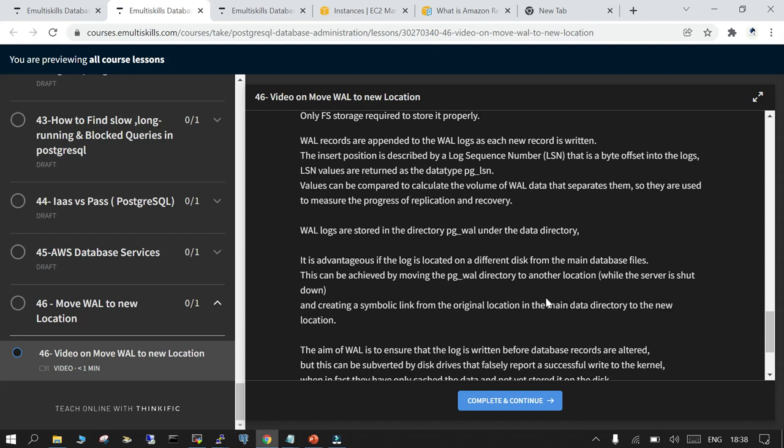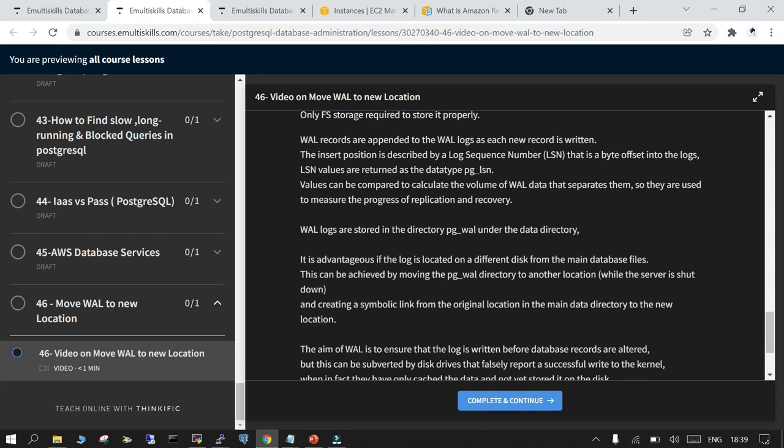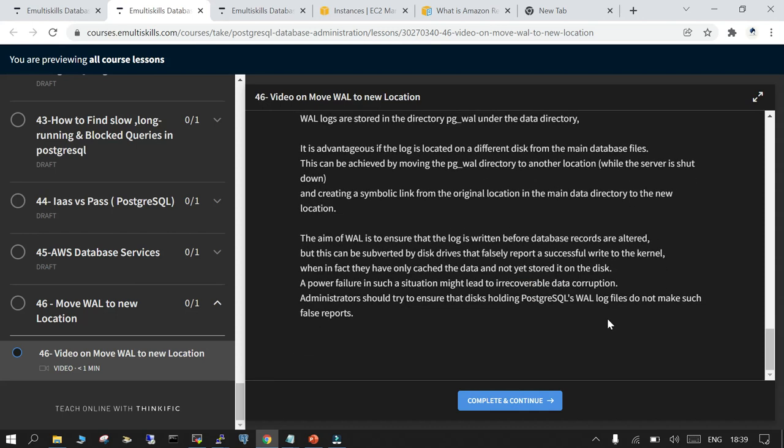Where it is stored: by default it is stored in PG underscore wall location. If you have to create a new location you have to tell that the default location - PG underscore wall - by default it will come here but using the soft link you should go to the new location. And that's only possible when you create a soft link. And that's all about it.